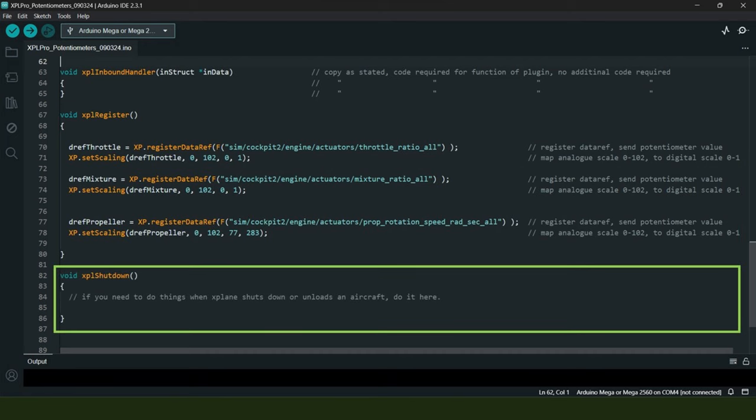Then we finally come down to the last X-Plane shutdown section, which again you'll be pleased to note is not going to be used in this sketch, although the few lines of code that you do see still need to be there for plugin functionality. So having explained all of that, probably the best thing to do now is to open X-Plane 12 and load a Baron B58 aircraft in order that we can test things out.